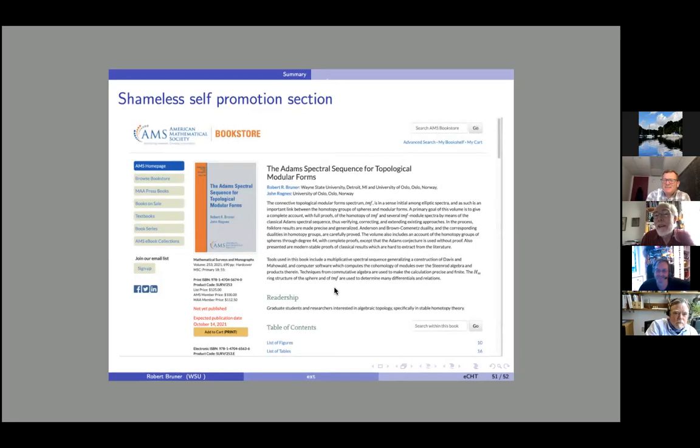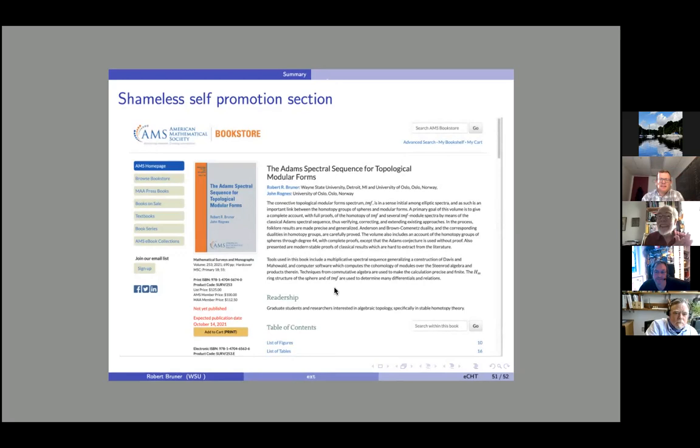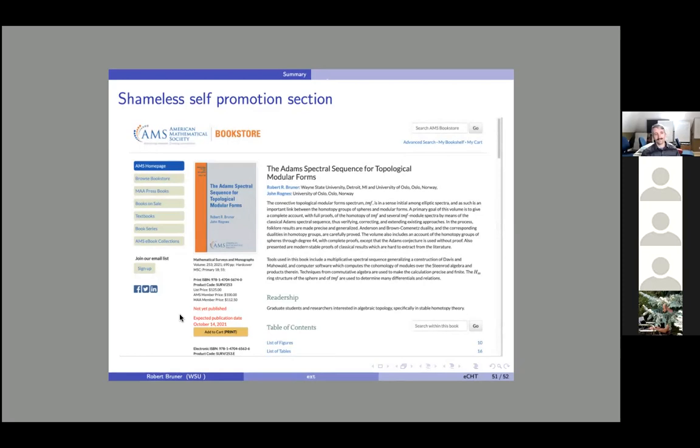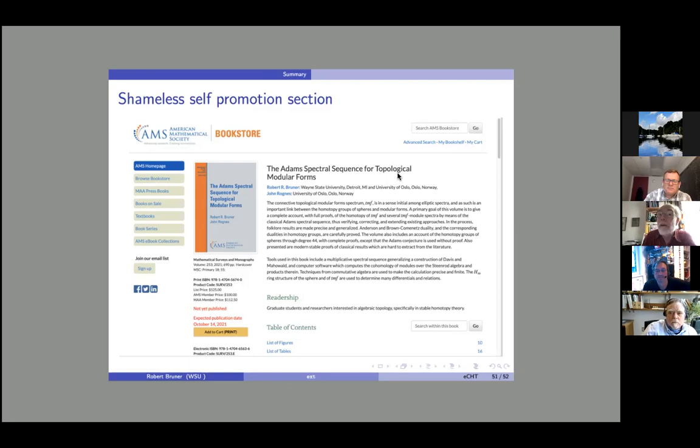Shameless self-promotion: John Rognes and I wrote a book that took a lot of work. The AMS promises to get it out by October 14th — production has slipped a couple of times due to machinery problems. It's at the binder now and should be available soon. There's a ton of stuff in there beyond just the Adams spectral sequence for TMF.